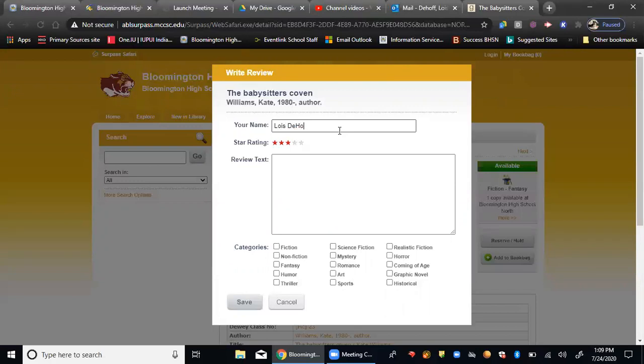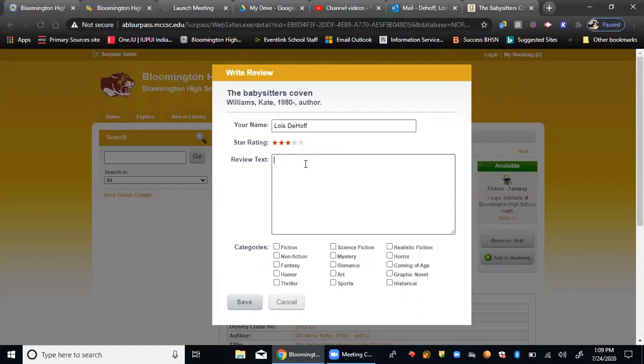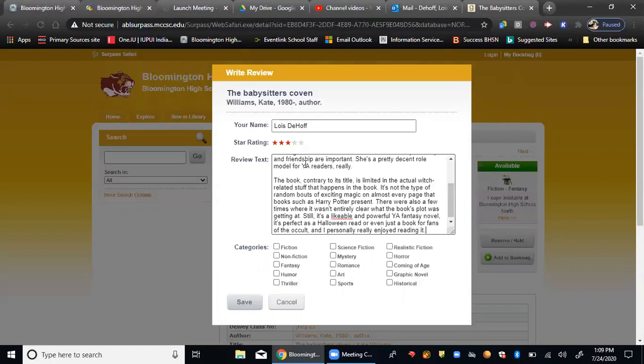And then you can rank it here a second time if you feel, or a first time if you didn't do it in that option. And this is where you will write your review. So you can type it if you've saved your work somewhere else, and you're copying and pasting it. This is another method of doing it.